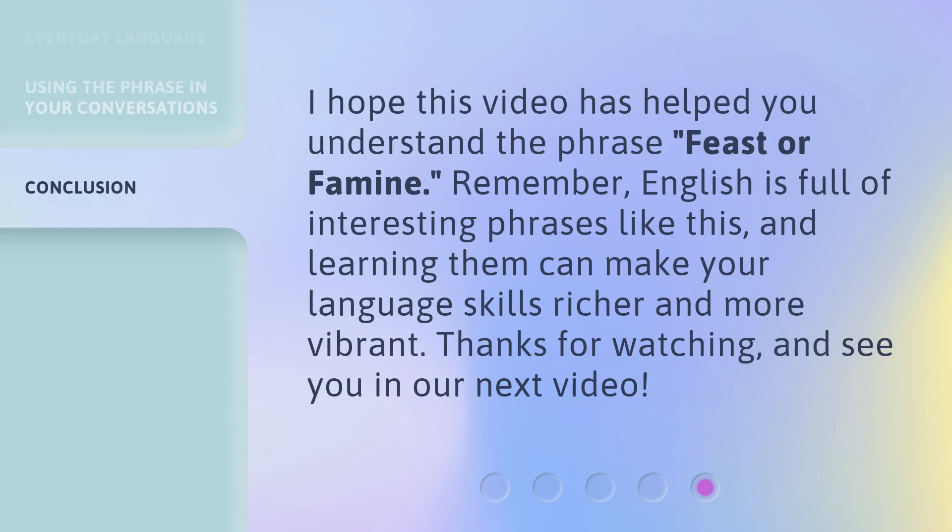I hope this video has helped you understand the phrase 'feast or famine.' Remember, English is full of interesting phrases like this, and learning them can make your language skills richer and more vibrant. Thanks for watching, and see you in our next video.